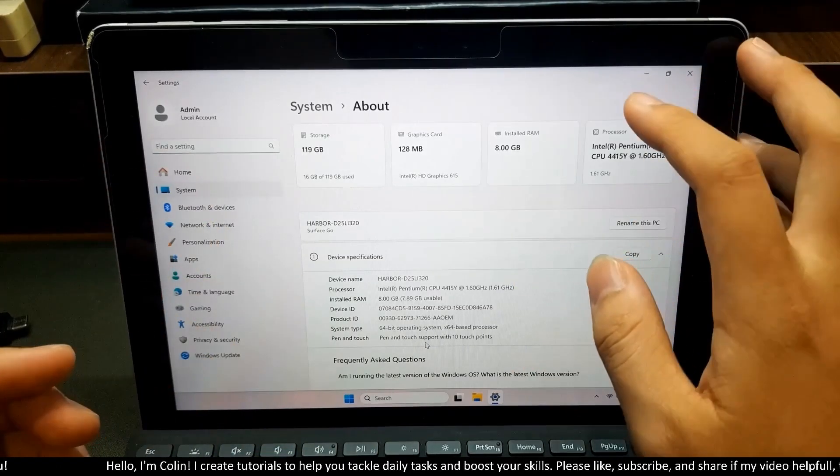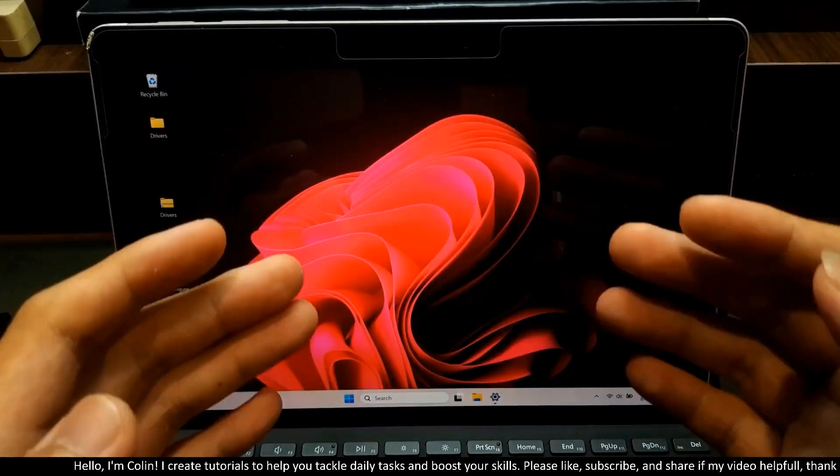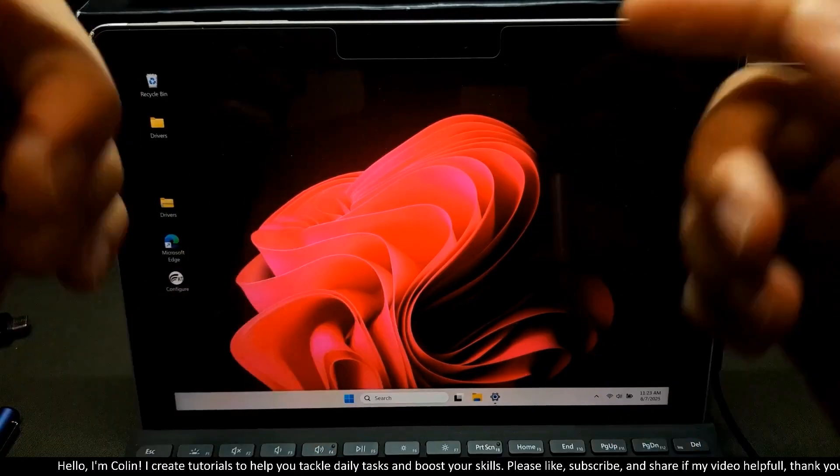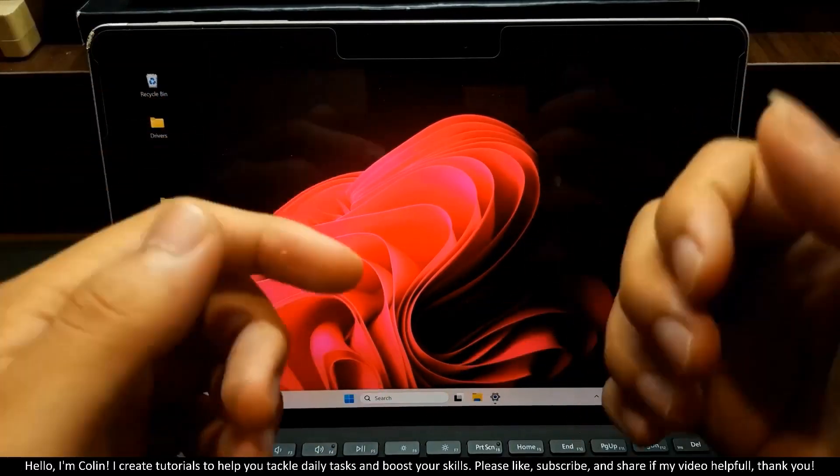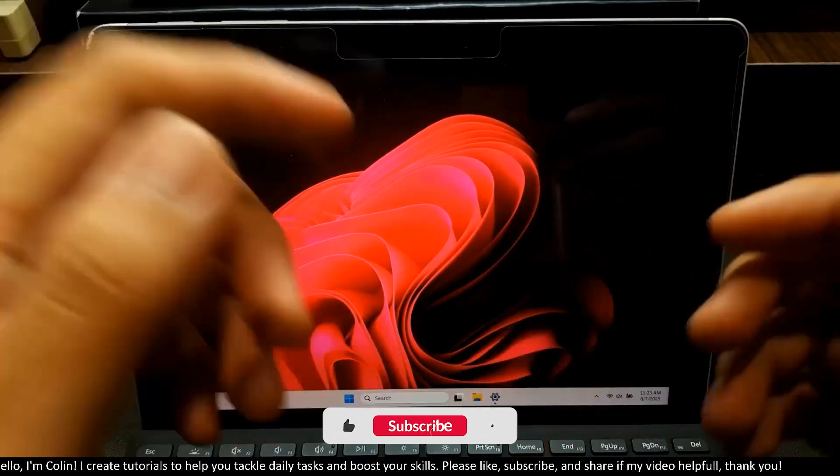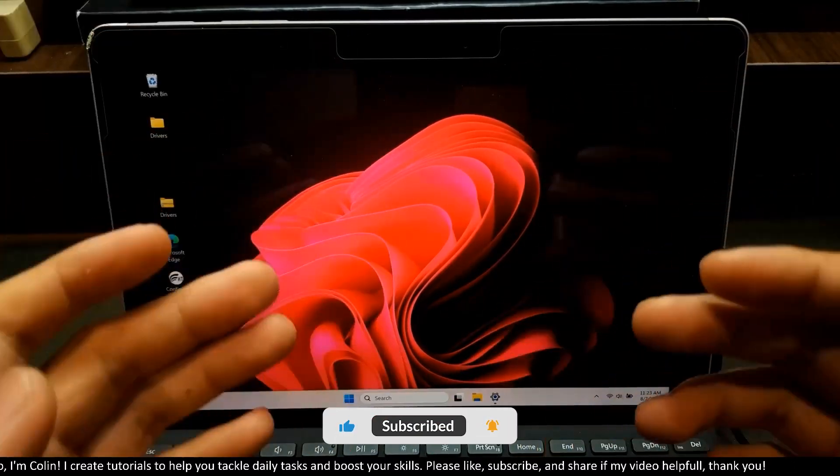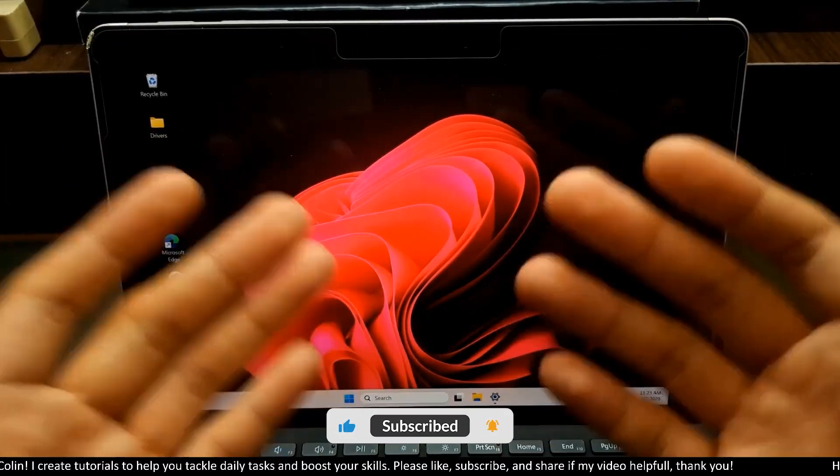Okay, that's all for my video. If my video is helpful, please give me a like and subscribe and leave a comment below if you want to ask me anything related to Microsoft Surface. I will see you in my next videos.